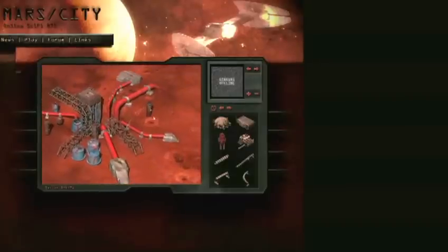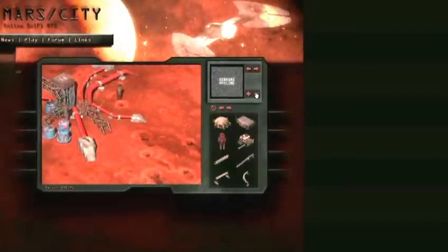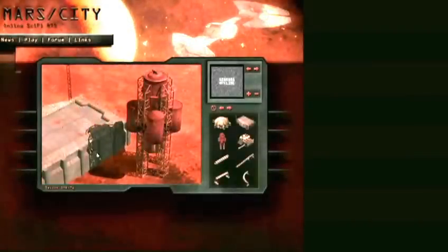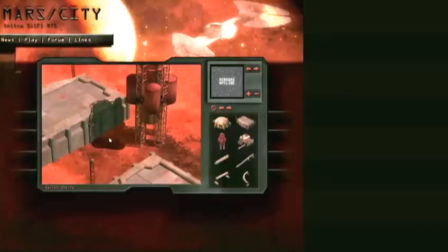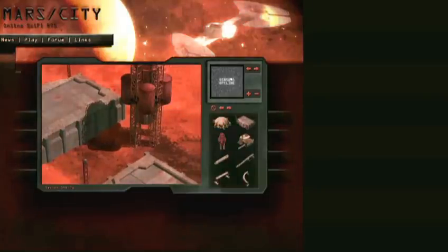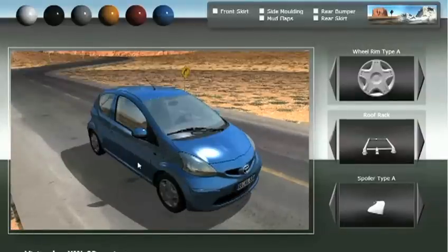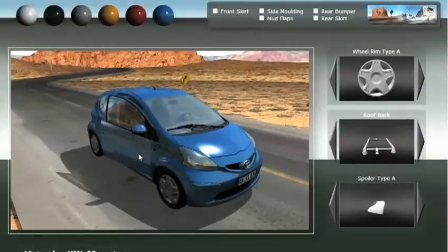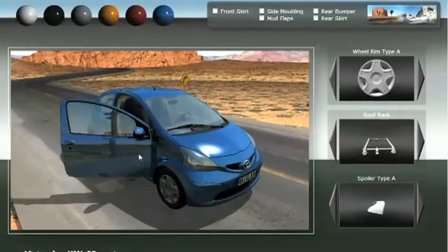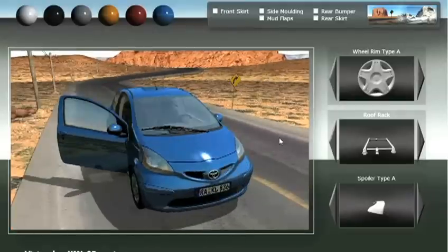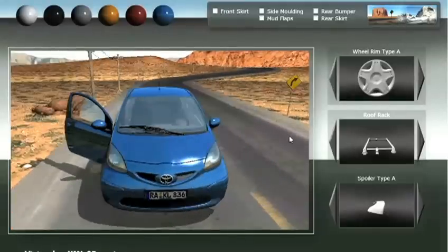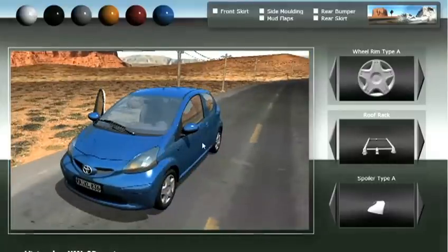A huge number of applications are imaginable — like a kitchen configurator, product management to visualize your products, casual games, or e-learning, which is a really interesting application for XML3D. Our big aim is to have XML3D natively in the browser. Everyone who does not want to hire 3D graphics experts to publish a 3D web application has interest in this technology and this declarative approach.